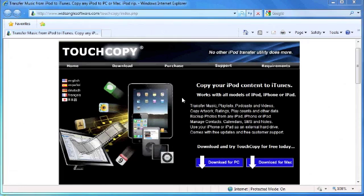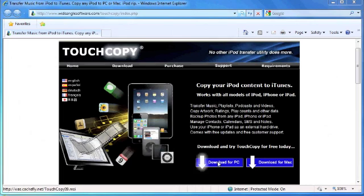You can easily find TouchCopy on the internet, and when you get to the website you've got a choice of a download for the PC or for the Mac.